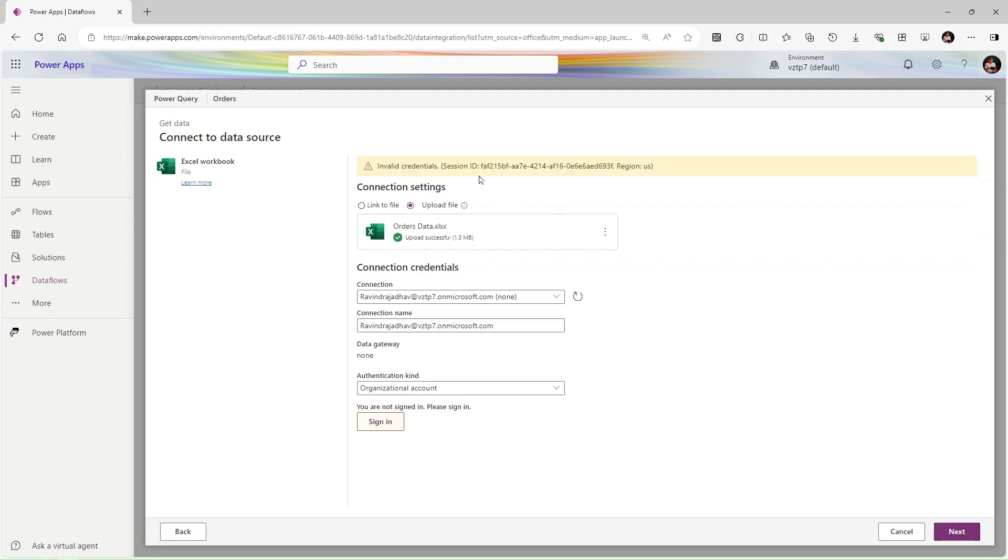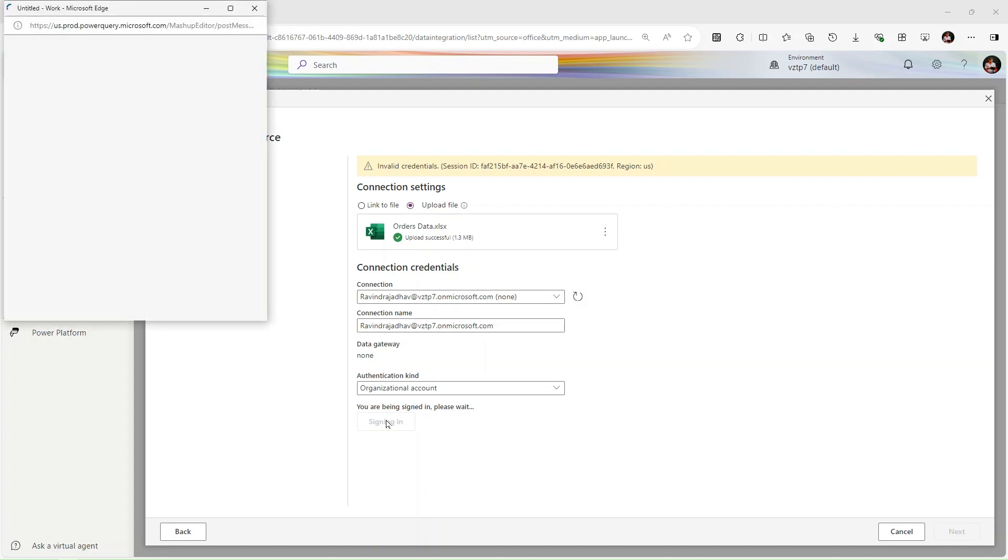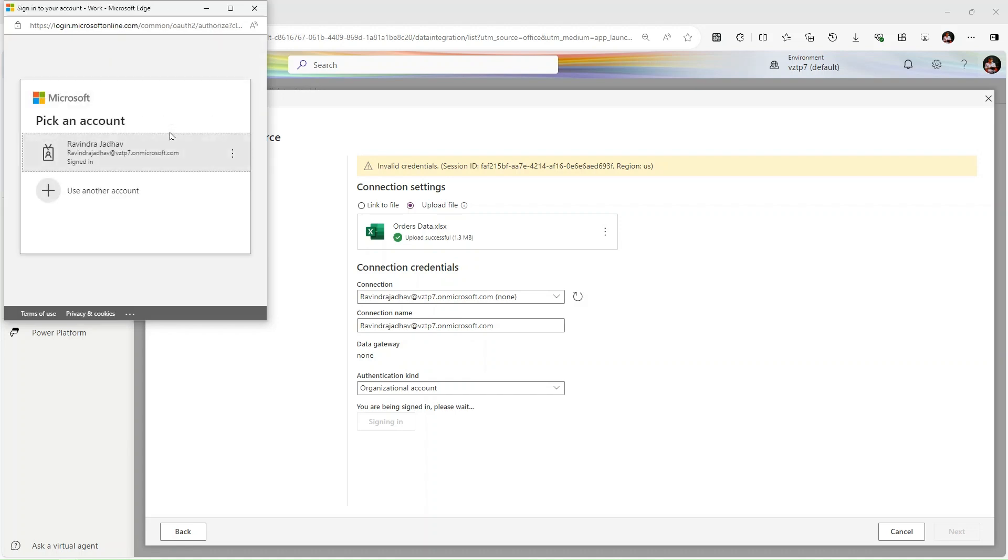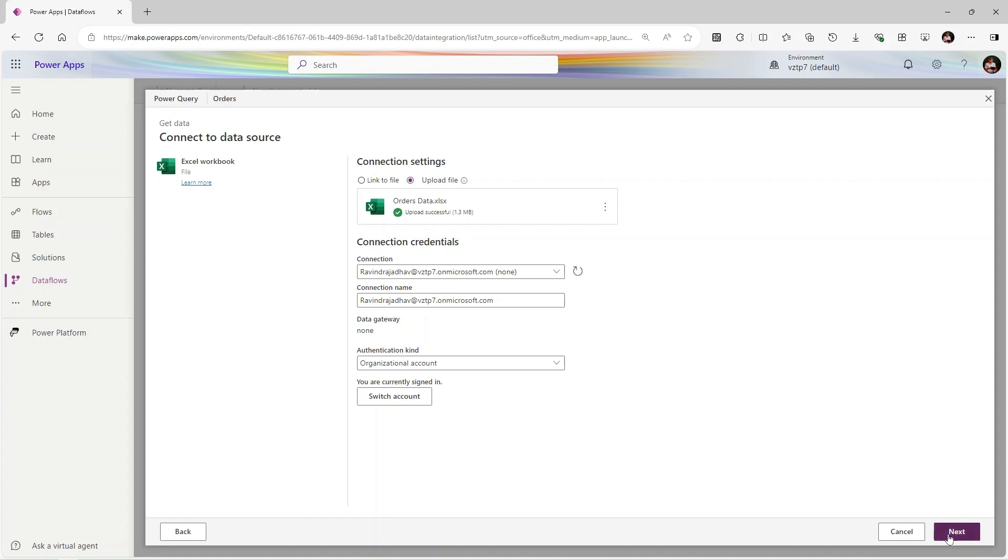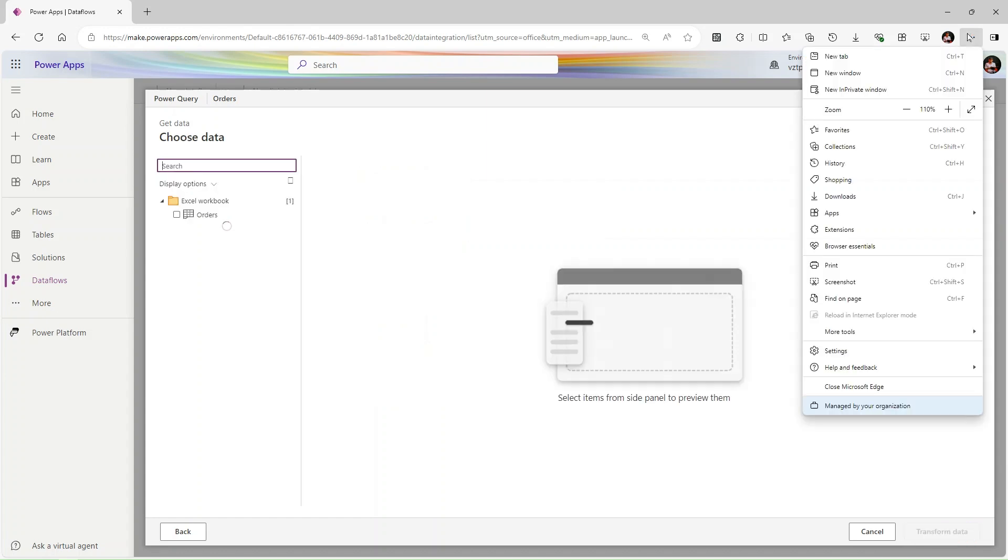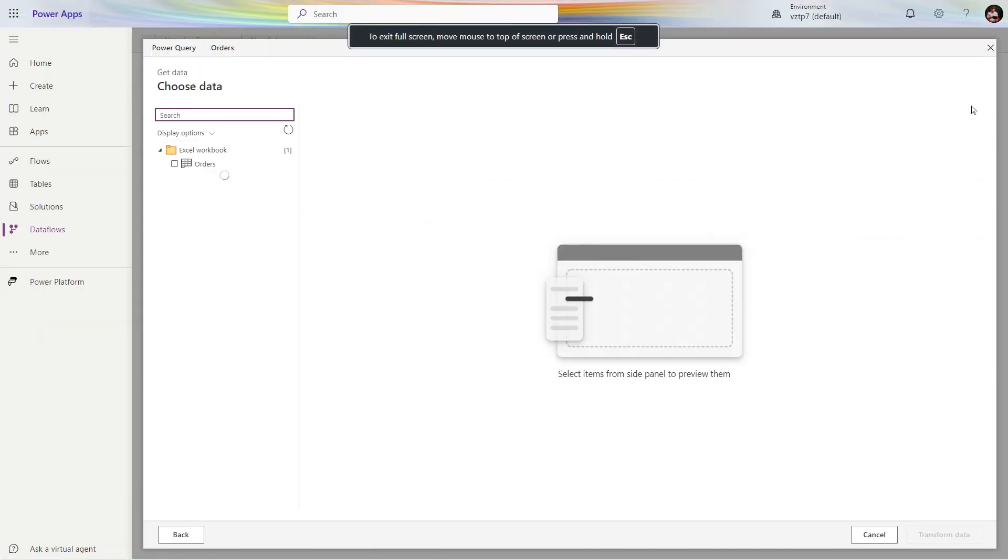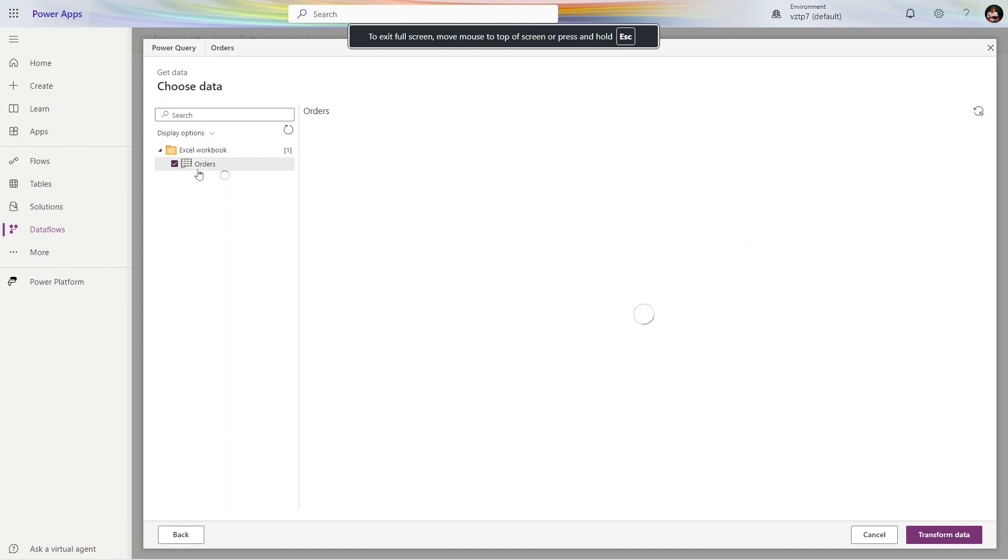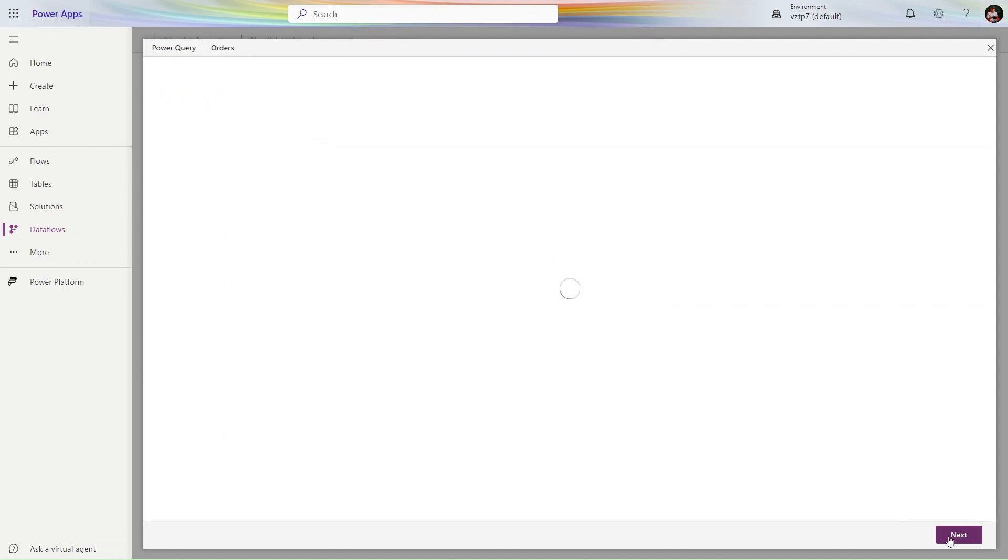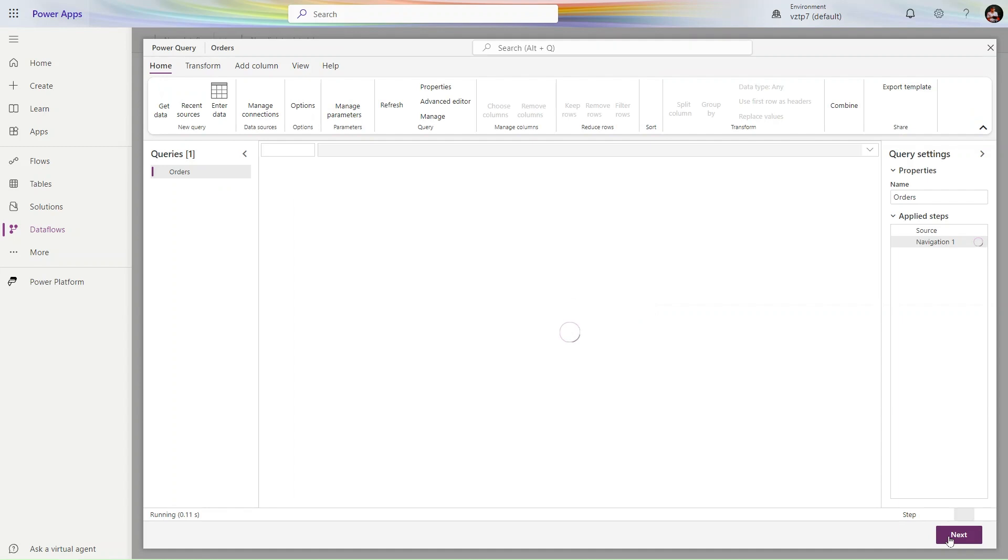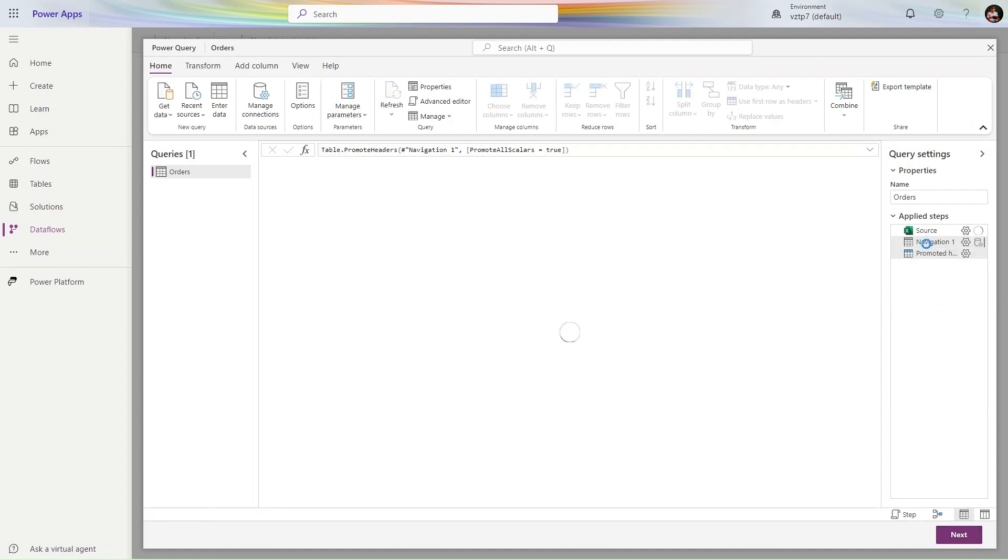My file is uploaded successfully and I signed in successfully as well. It's giving me a popup for signing. Let's sign in from there. Click Next. Let me make this full screen. Let's select the table Orders and click Transform Data.